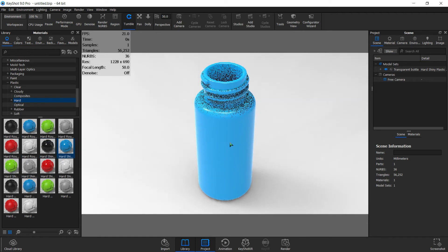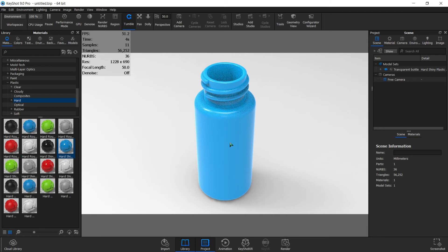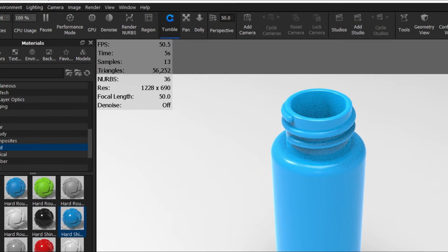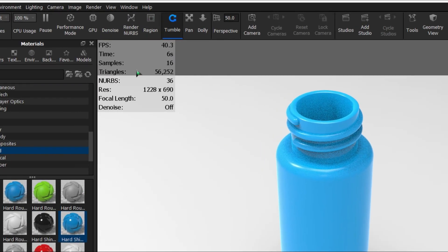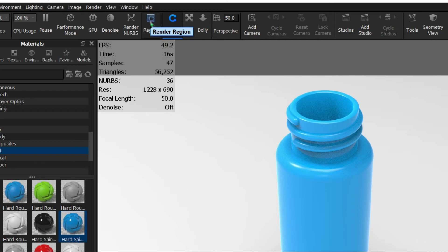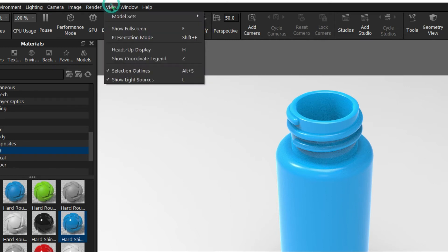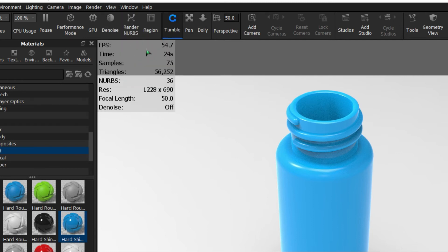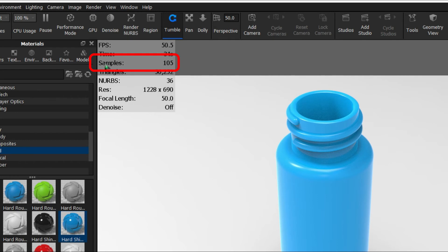Another way that you can render is by using the heads-up display. You can show or hide it by pressing H on your keyboard, or you can go to View > Heads-Up Display. This shows some interesting things going on in the rendering, but the most important is the samples. You can see the sample count is increasing fast because of the material we use. Very soon we're going to hit 300.